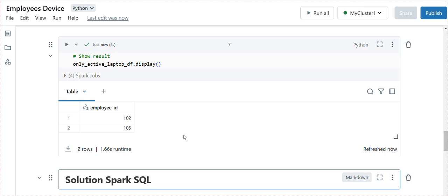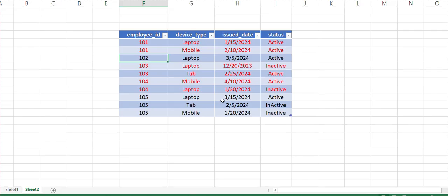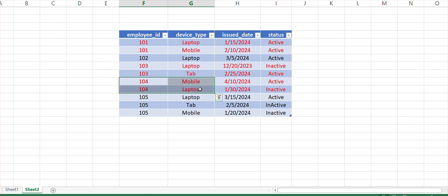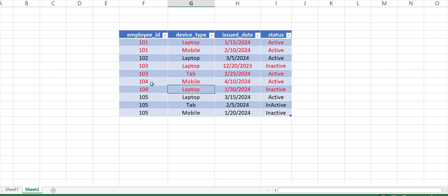Let's confirm back with the dataset. We have an active mobile for 101, so we're not expecting it. For 103 we have an active tab. For 104 we have an active mobile but an inactive laptop, so we don't expect that. For 105 we have an active laptop but an inactive tablet and mobile, so we are expecting that result. We already got this correctly.